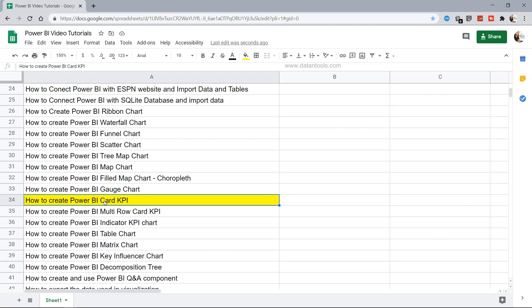These numbers grab the attention of end users because of their higher font size, indicating they are the important metrics for the dashboard.